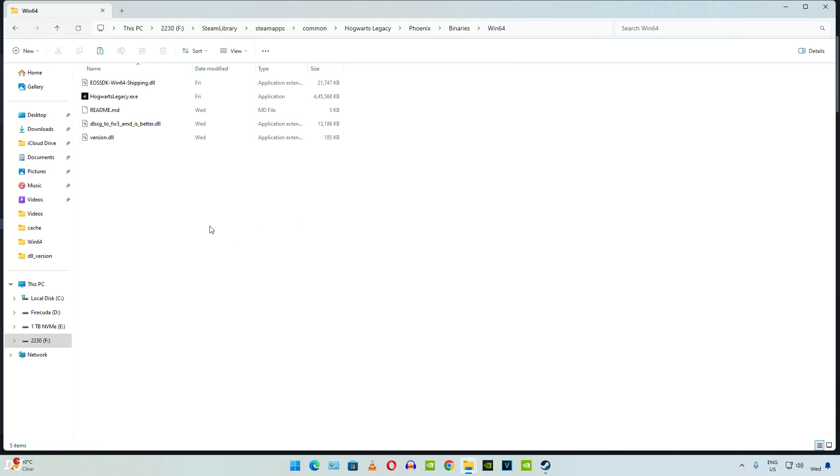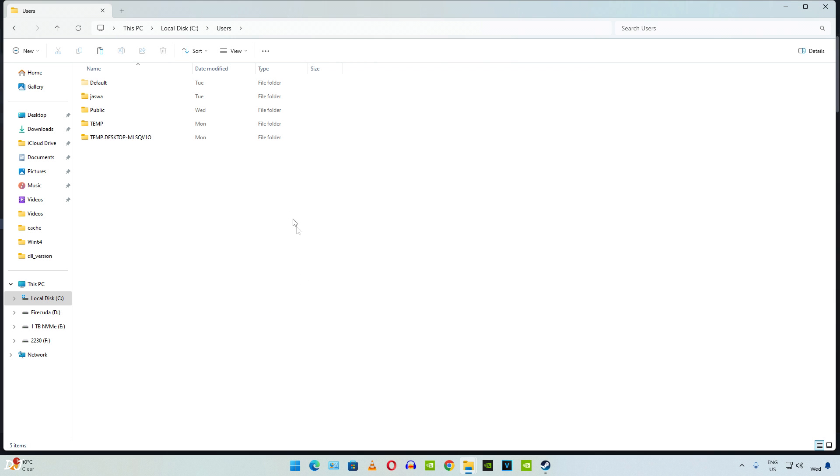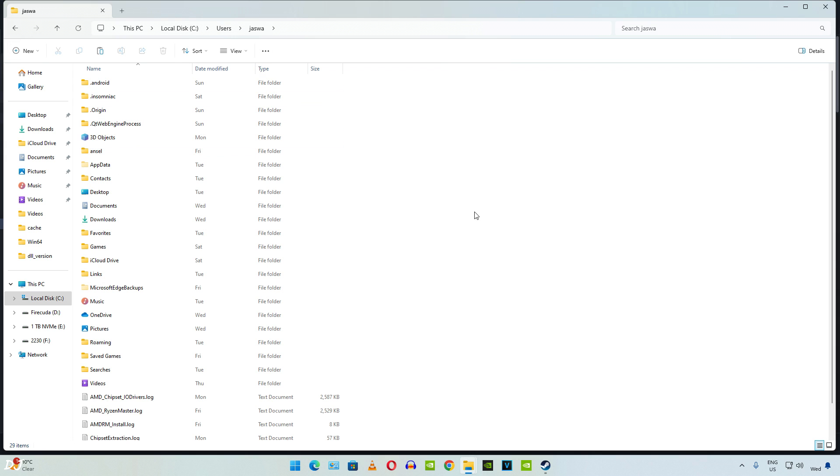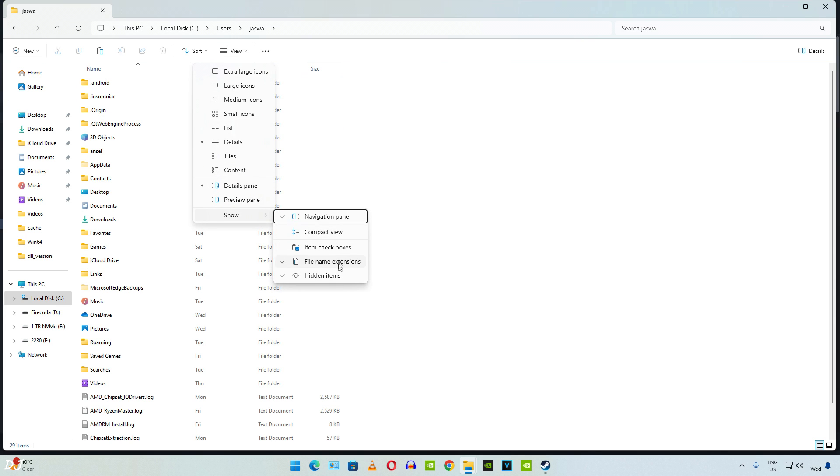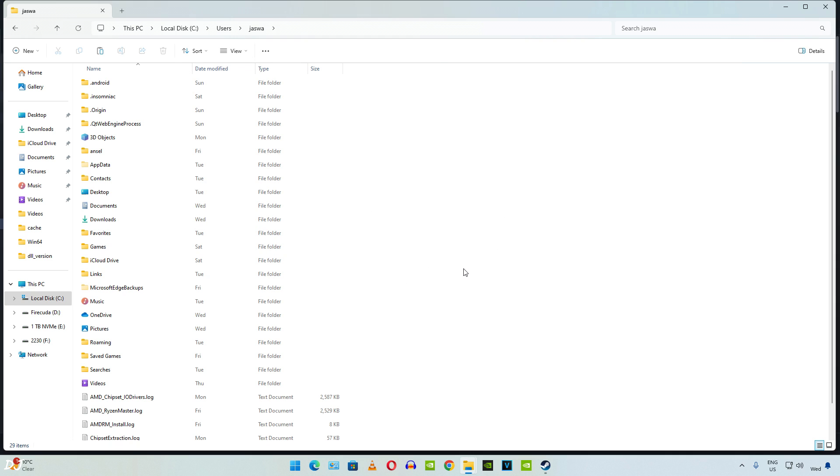Now before starting the game, you need to delete the game's config files. I'll show you the directory where these files are present. Just open C drive. Then open users folder. Here you need to open the folder corresponding to your PC's name. Make sure hidden file setting is checked. Click on view. Show, then click on hidden items. Here look for AppData folder. There it is.